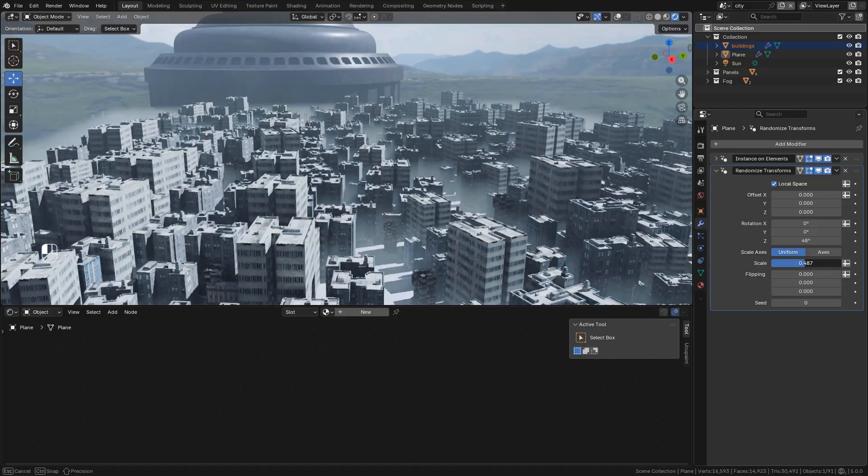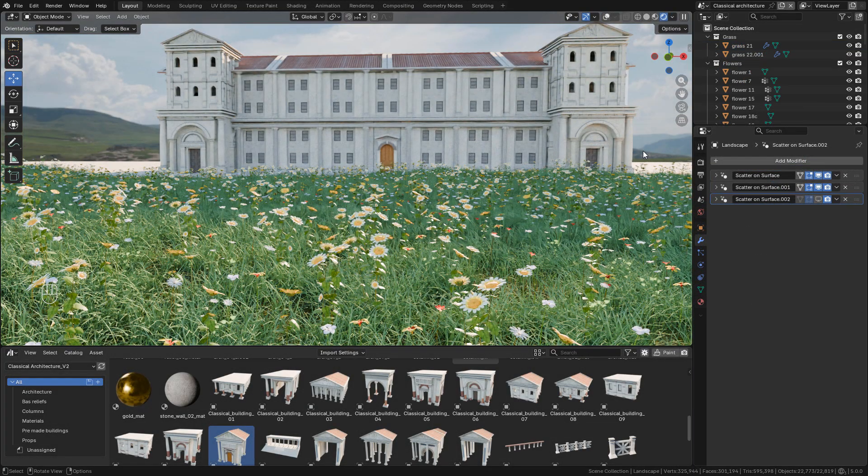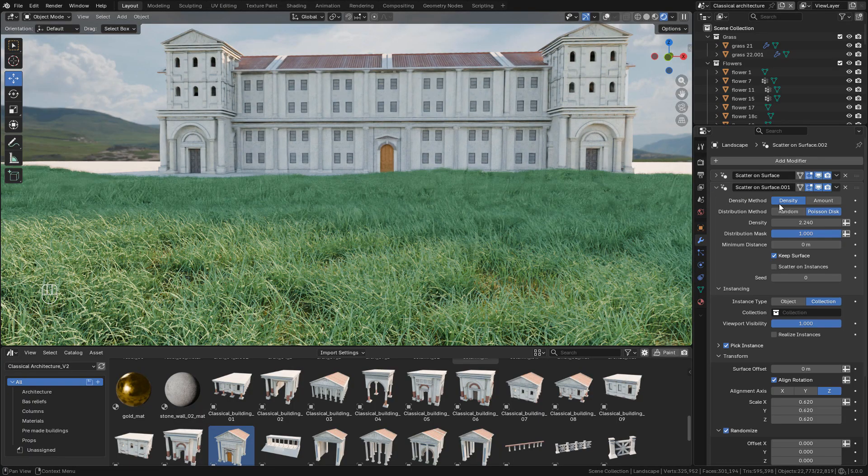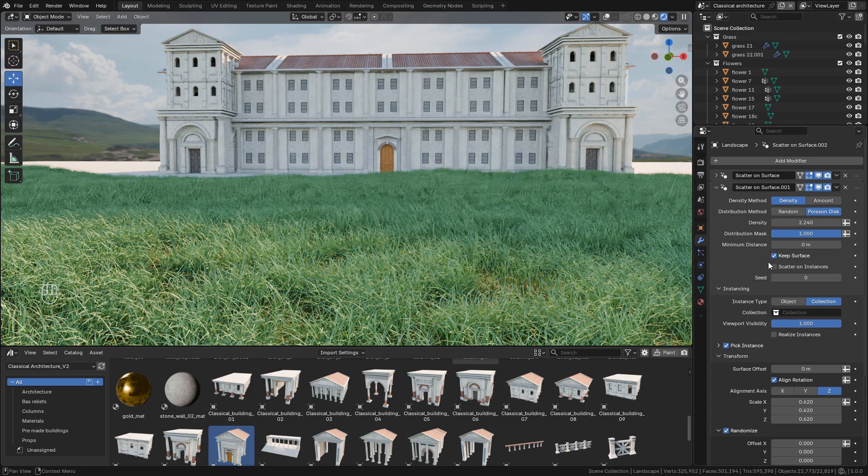Now let's see the scatter on surface modifier. It's now easier to scatter vegetation. We can choose the density method, either density or amount, and we can select an object or a collection. I'm going to select a flower collection.